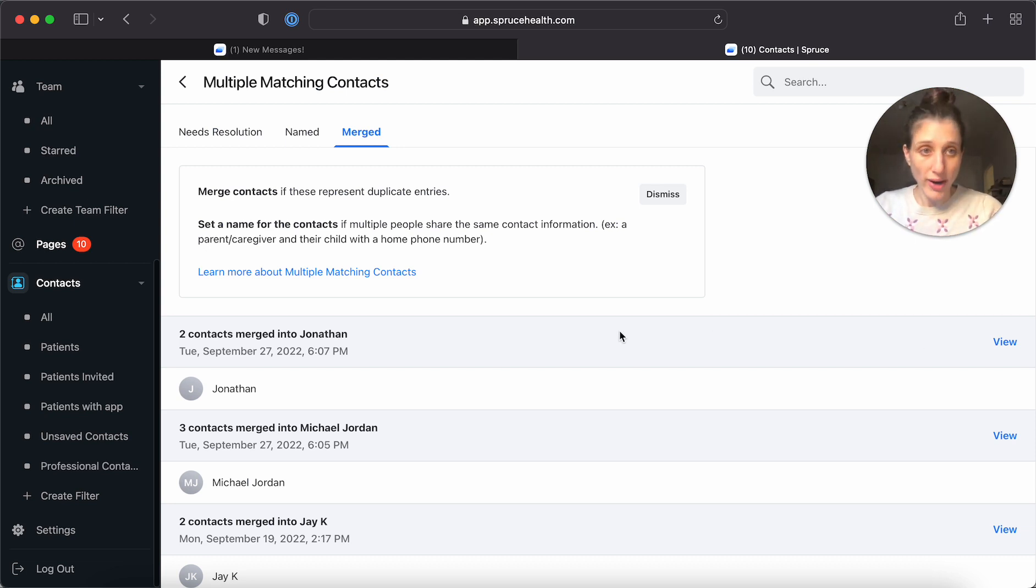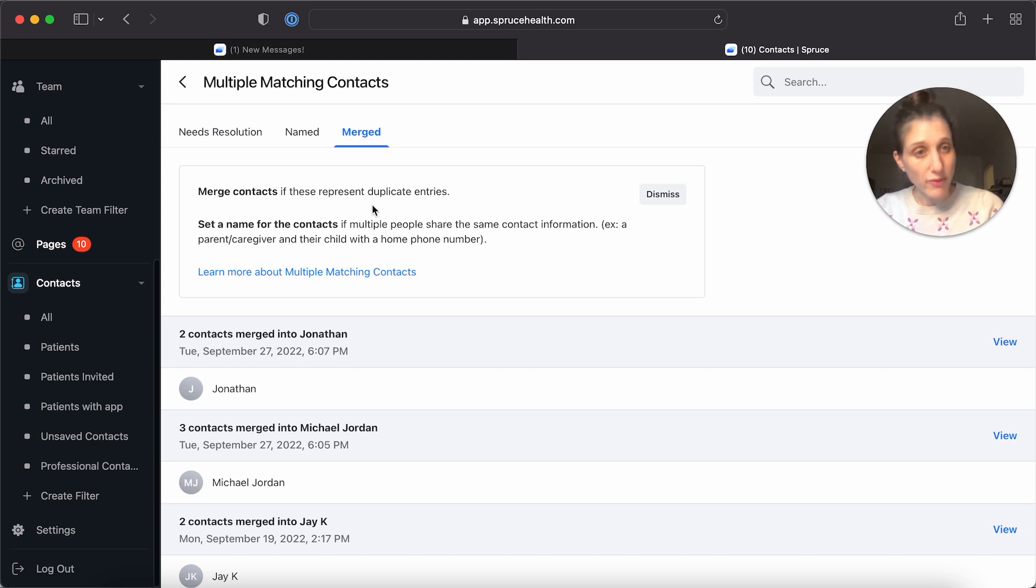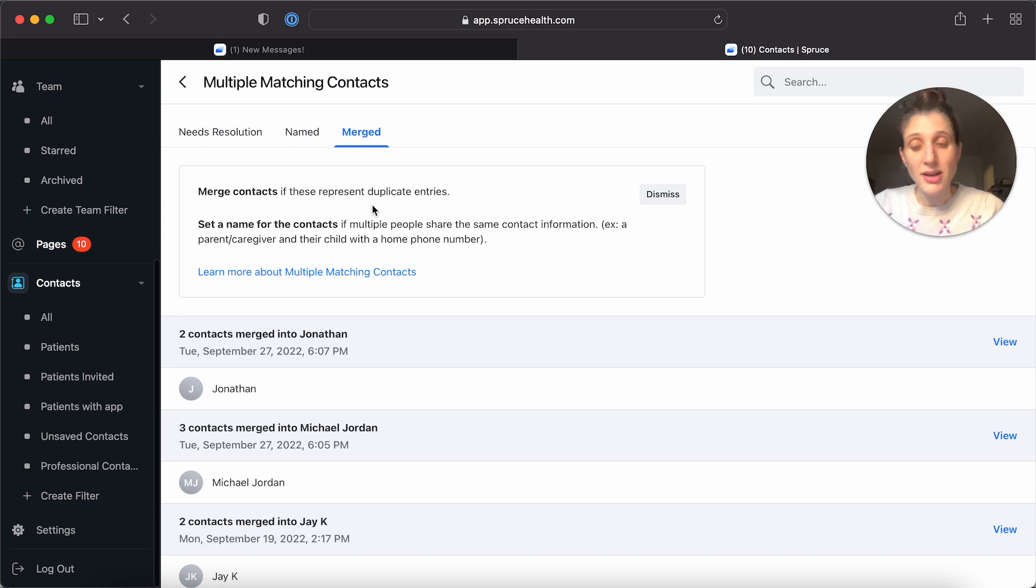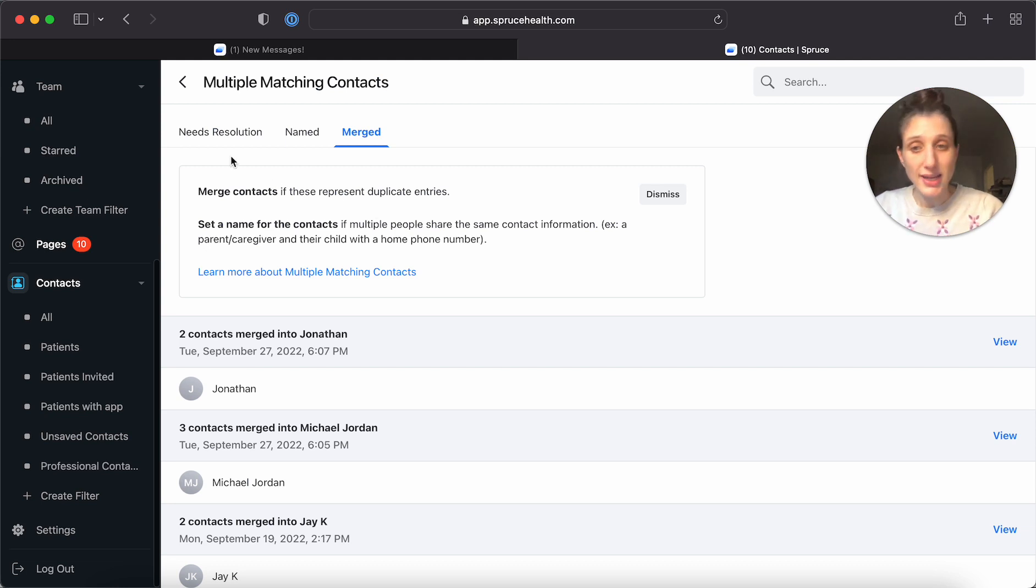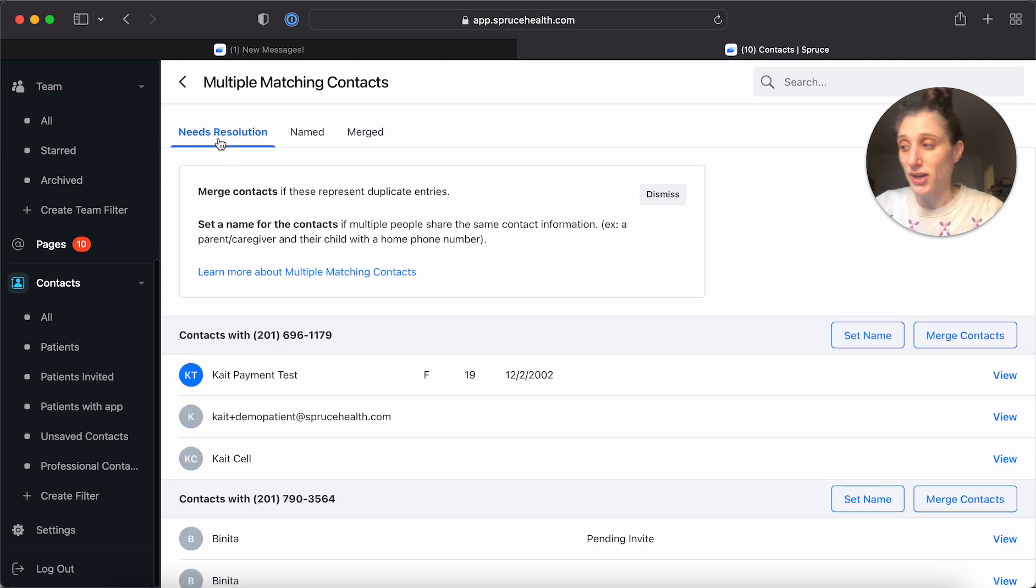So please be aware of that as you're doing this. None of the information is lost, you're still seeing it in that custom field of merge history, but it can't be undone as an action.